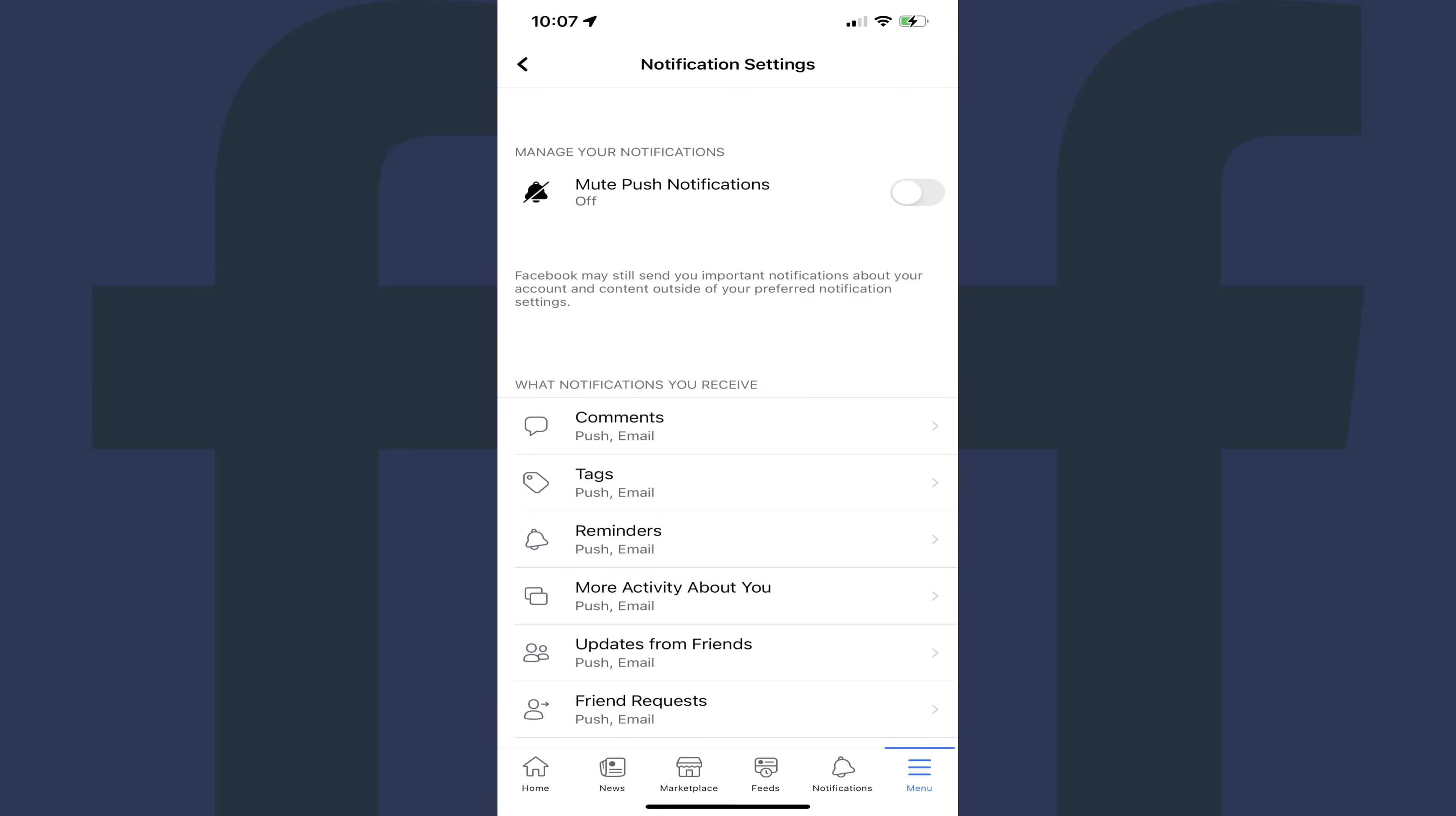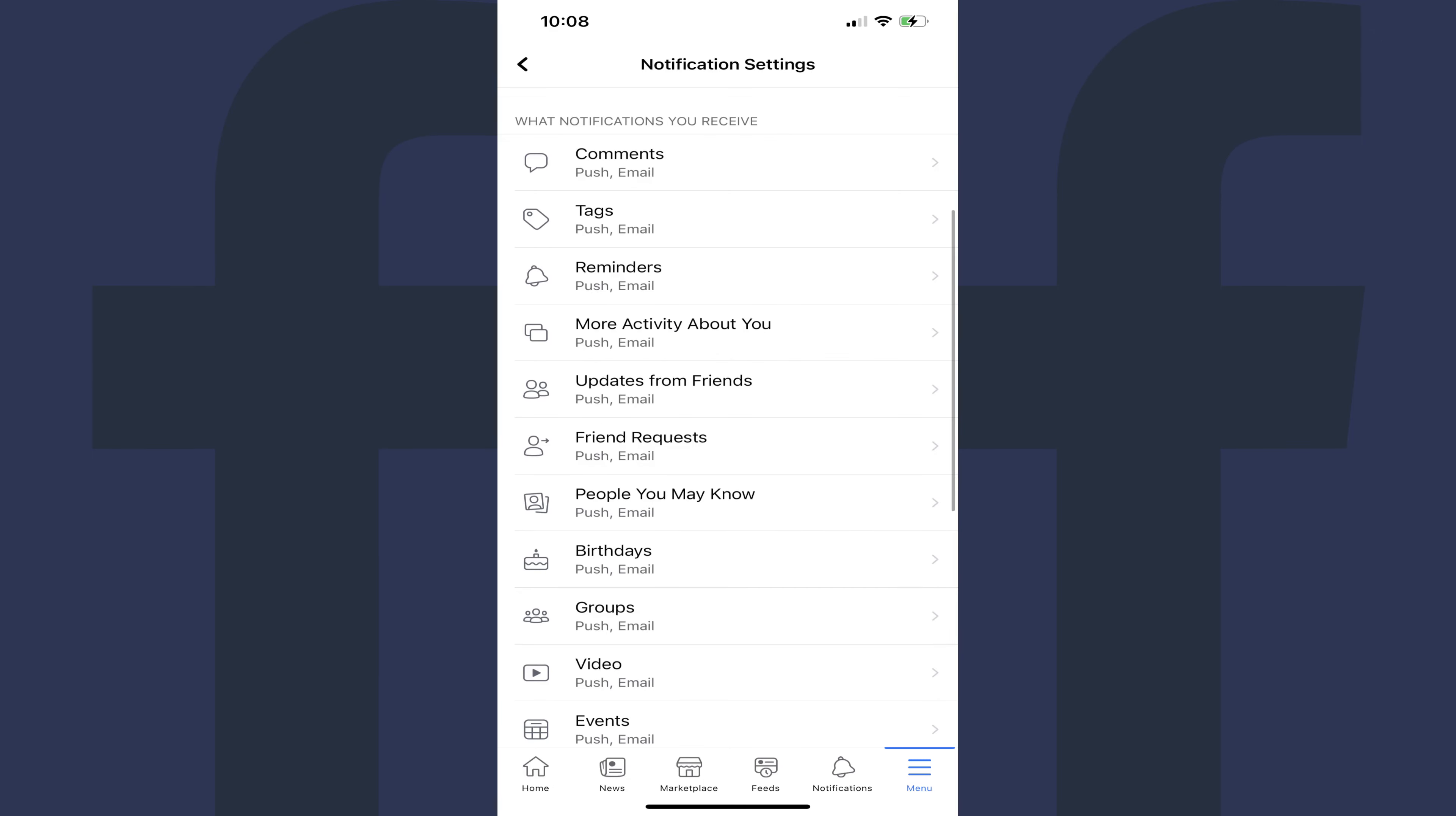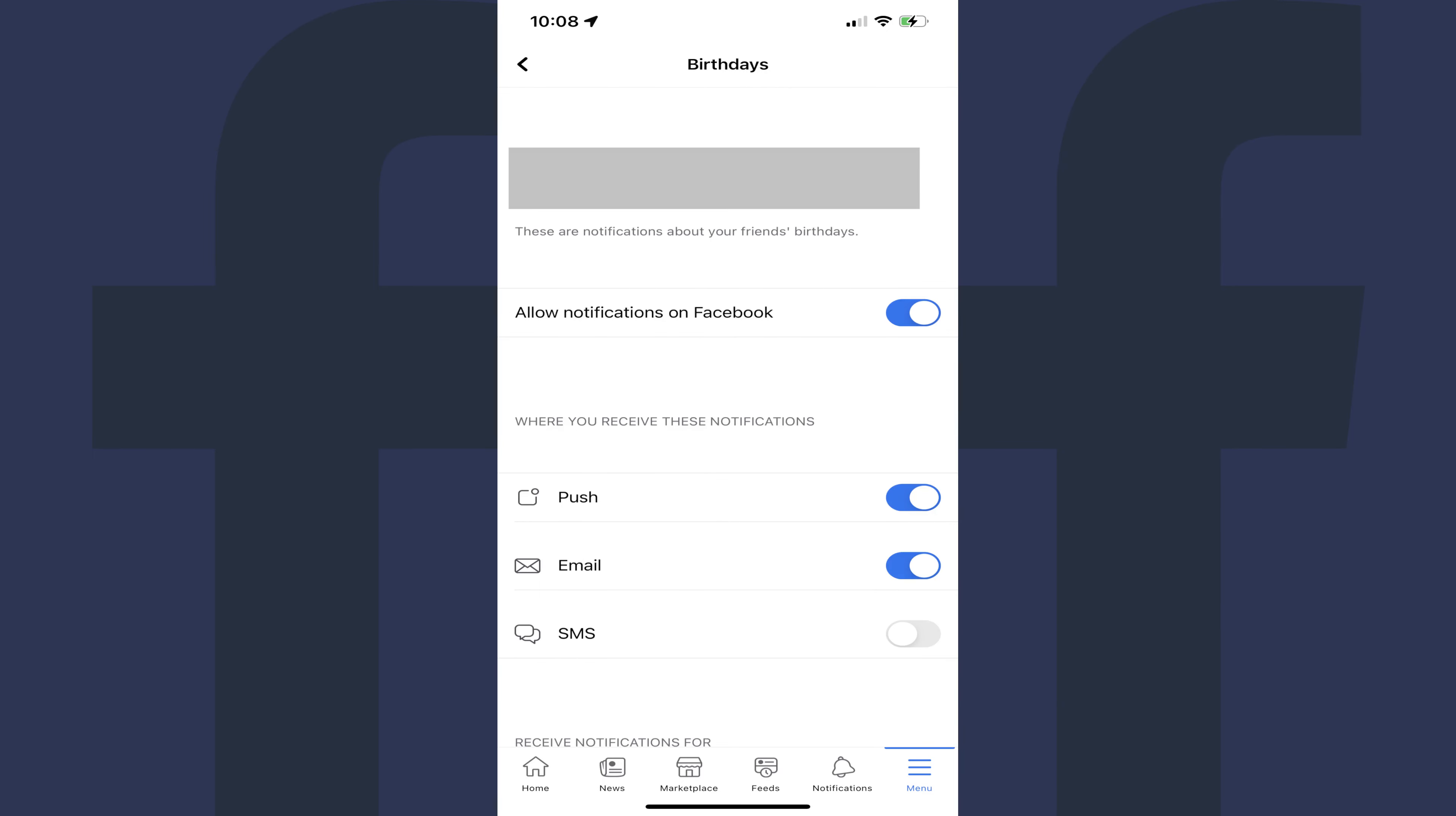Step 7. Move down to the What Notifications You Receive section, and then find Birthdays in this section. Tap Birthdays. You'll land on the Birthdays screen.